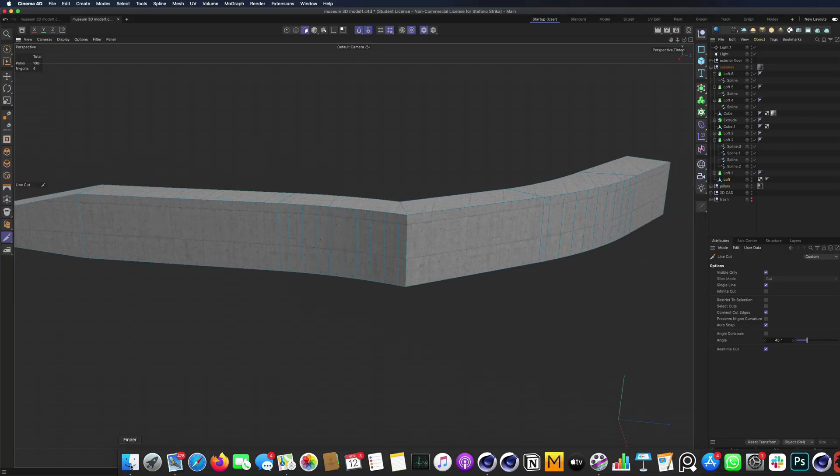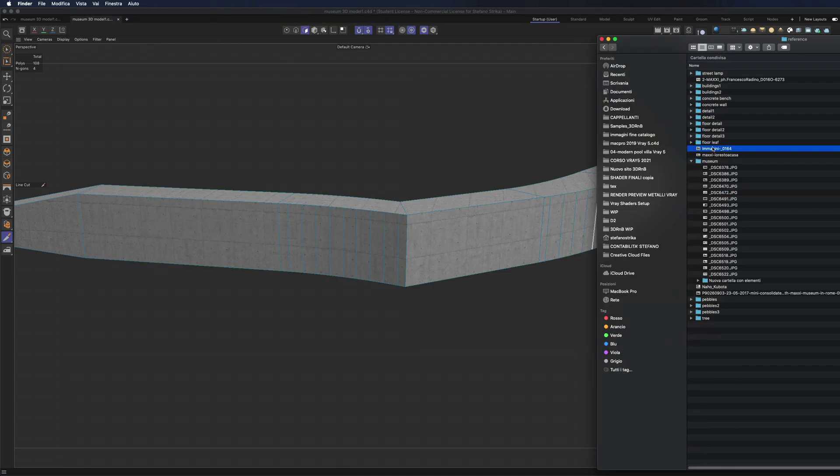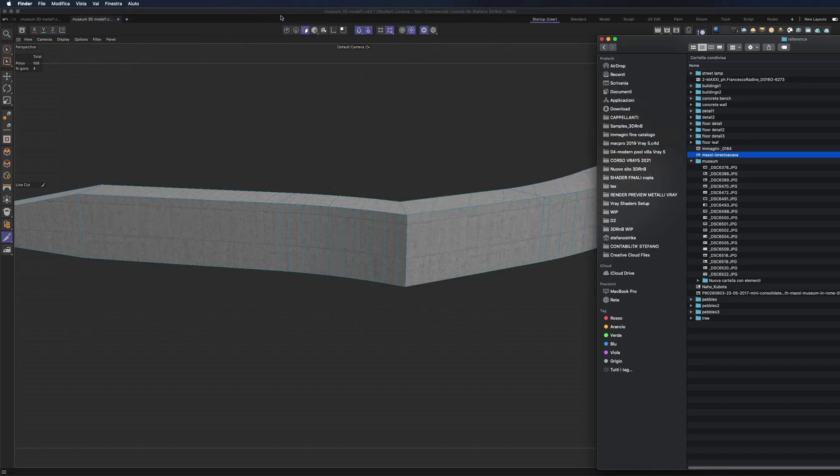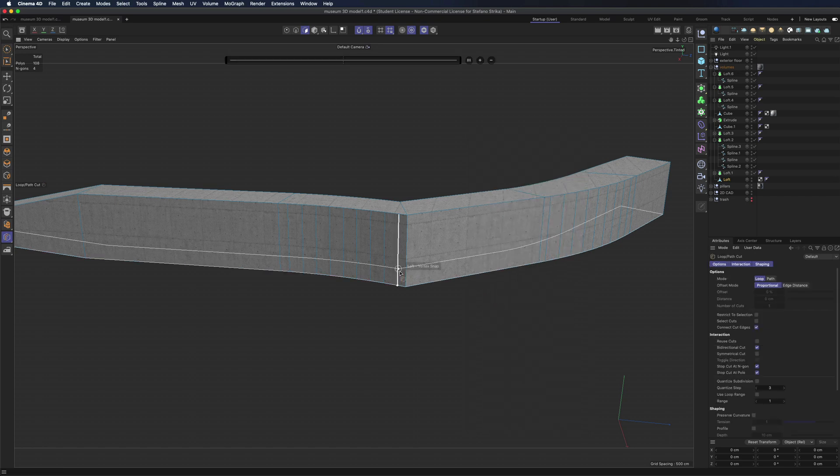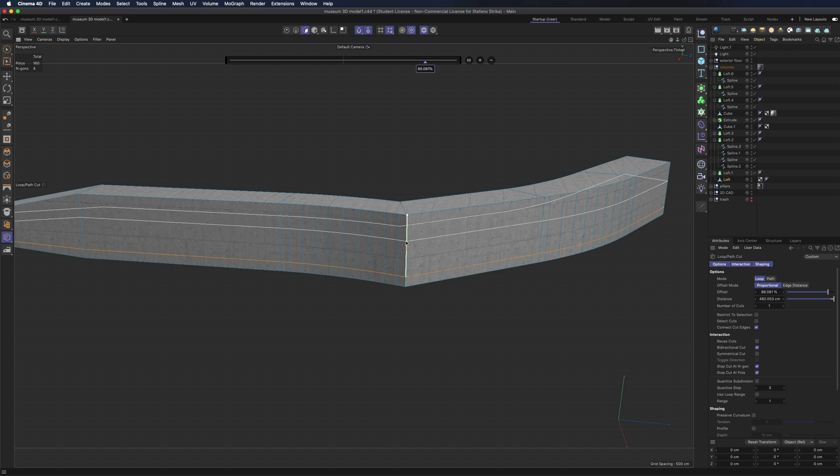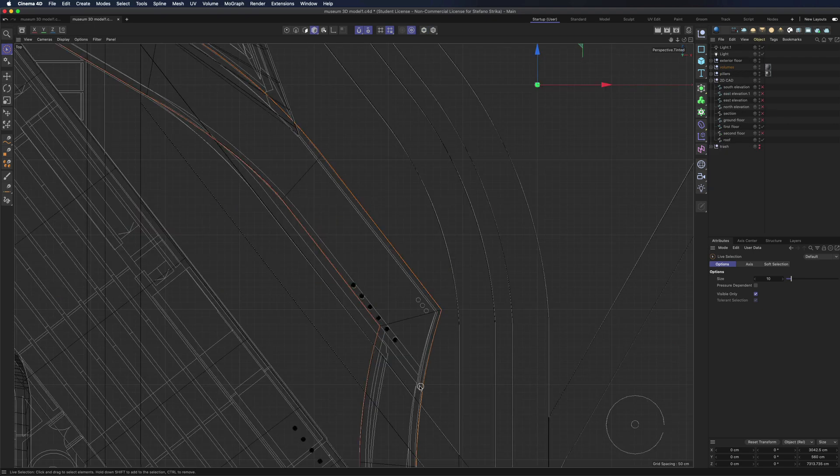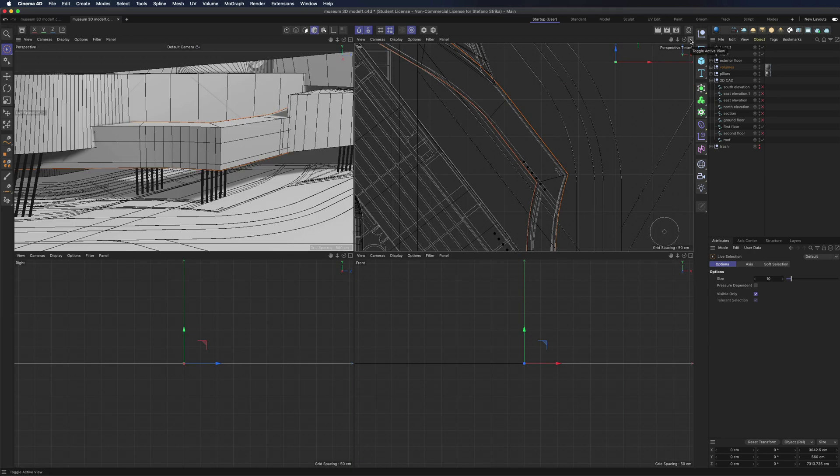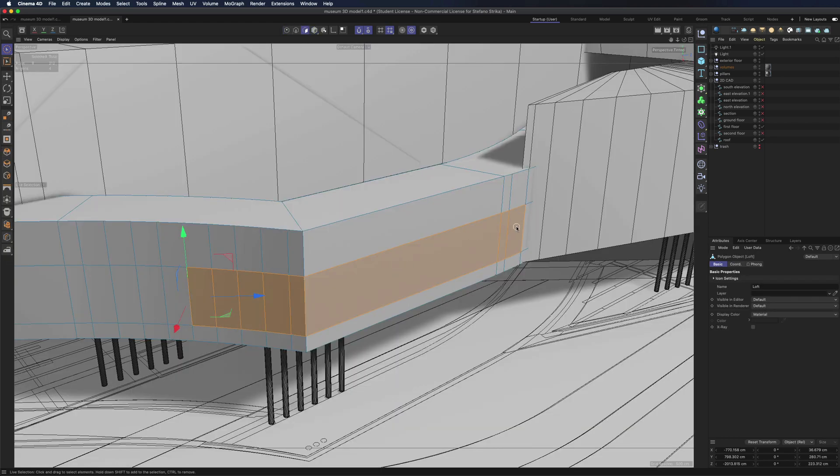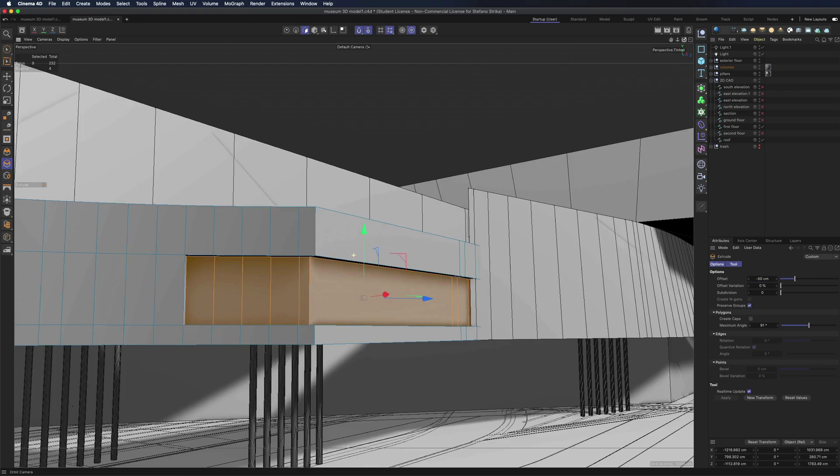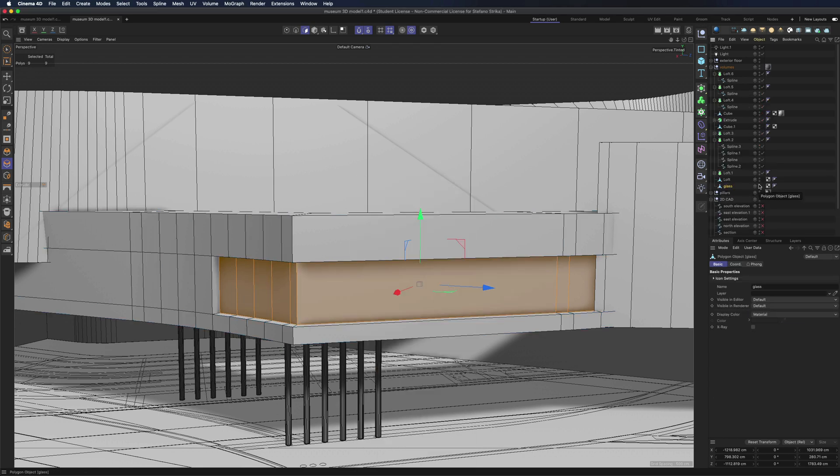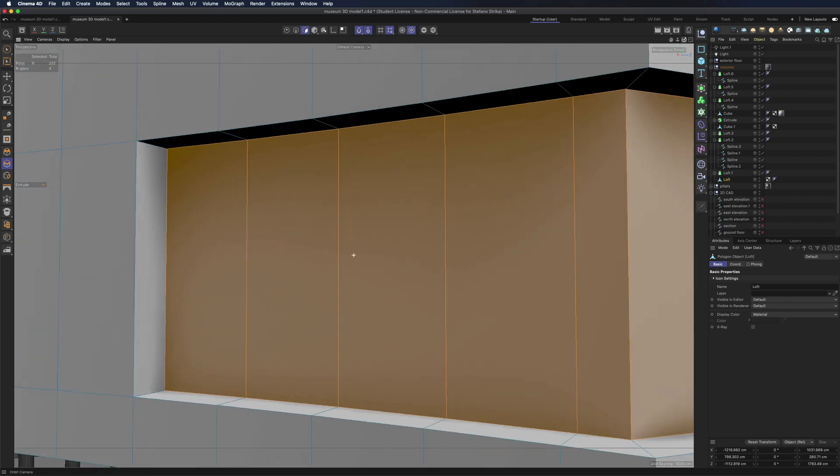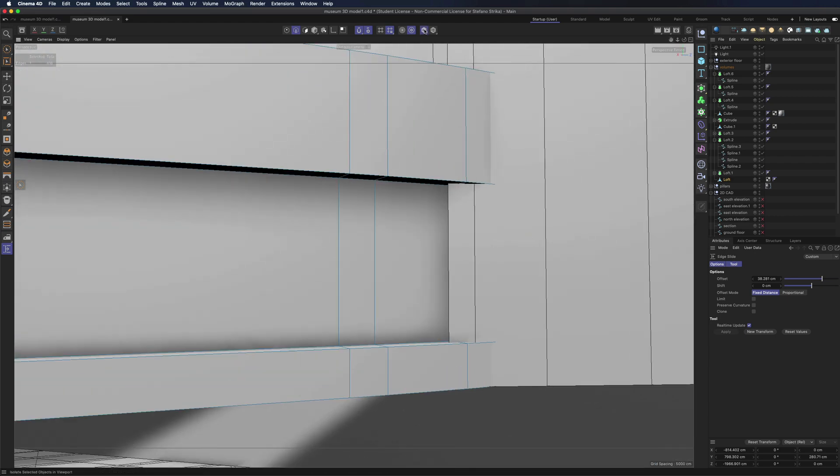Now that the mesh is clean, we are going to model this window up here. Use the loop cut tool to add a few cuts here and here. Let's look at the plan to see where the window starts. Now select our polygons and use the extrude tool. Remember to disable the create caps option and choose an offset dimension. Select the line and choose the slide tool to move the line over here.